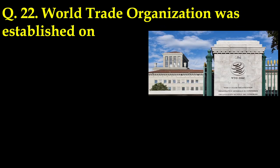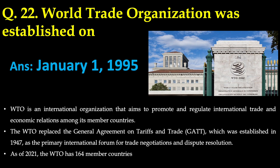This was a very interesting question: the World Trade Organization was established on January 1st, 1995. The WTO is an international organization that aims to promote and regulate international trade and economic relations among its member countries. The WTO replaced the General Agreement on Tariffs and Trade (GATT), which was established during 1947 as the primary international forum for trade negotiation and dispute resolution. As of 2021, the WTO has 164 member countries.